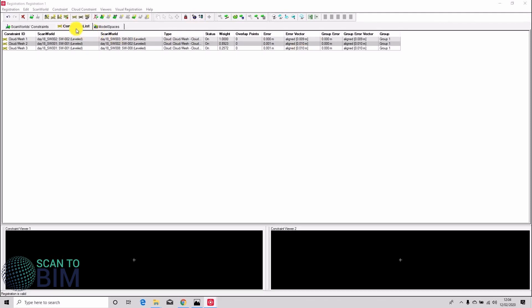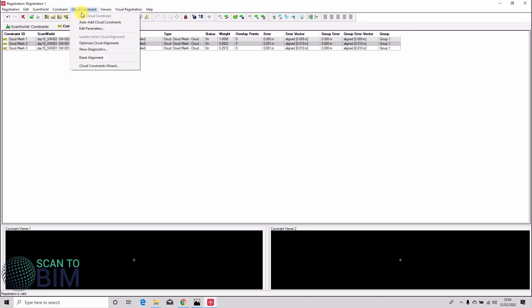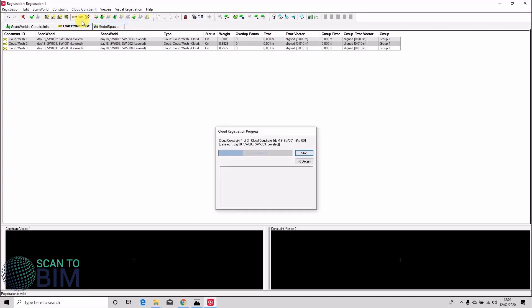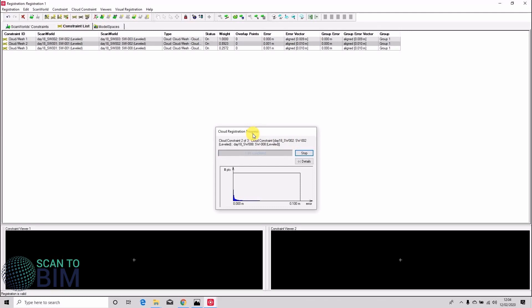What we're going to do now is add in any other possible cloud alignments. So we can go to cloud constraint, auto add cloud constraint and you can see straight away that it's looking for a cloud constraint between scan mode one and scan mode three and now it's going to look at two to eight. So it'll look at all the possible permutations and perform a cloud alignment.